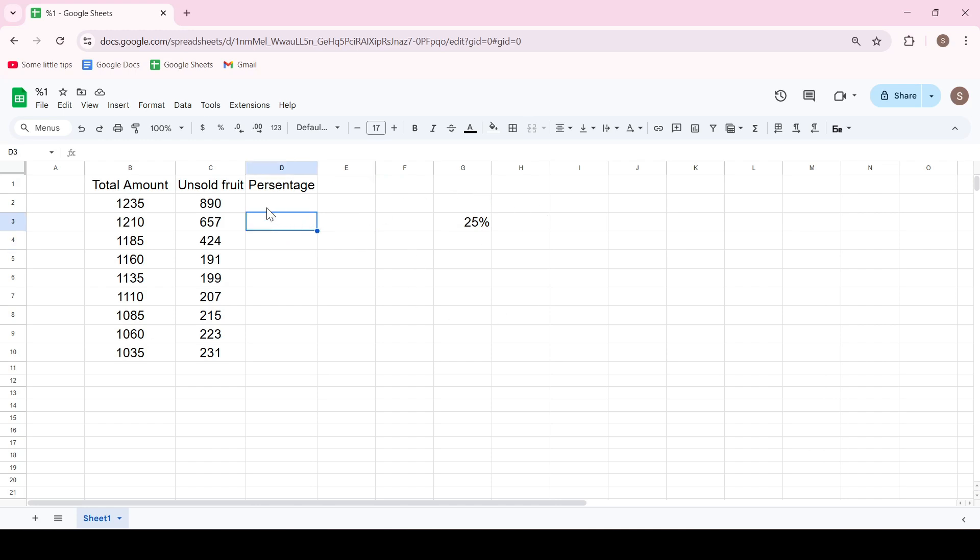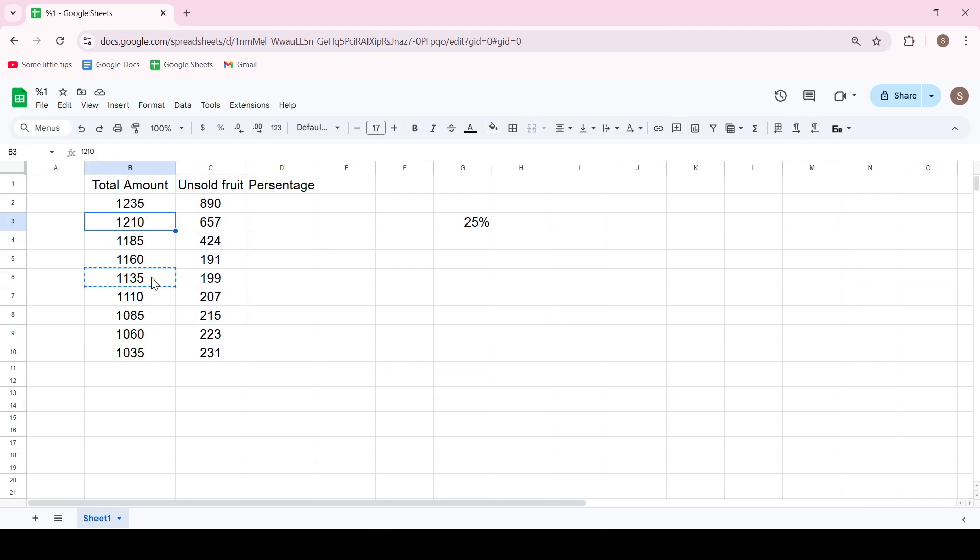For example, we need to calculate the percentage of unsolved fruits from the total amount. In order for the calculation result to be immediately expressed as a percentage,